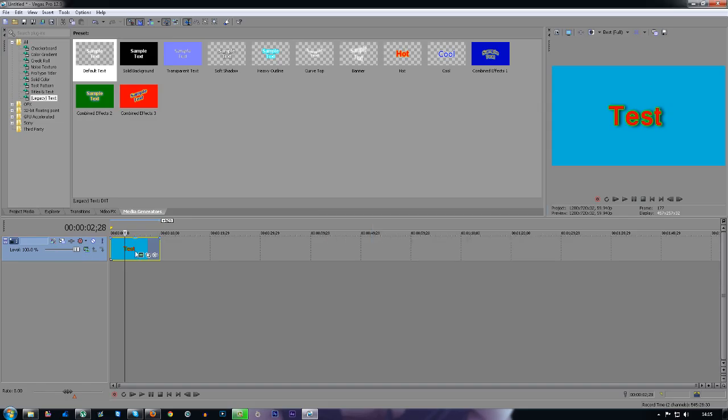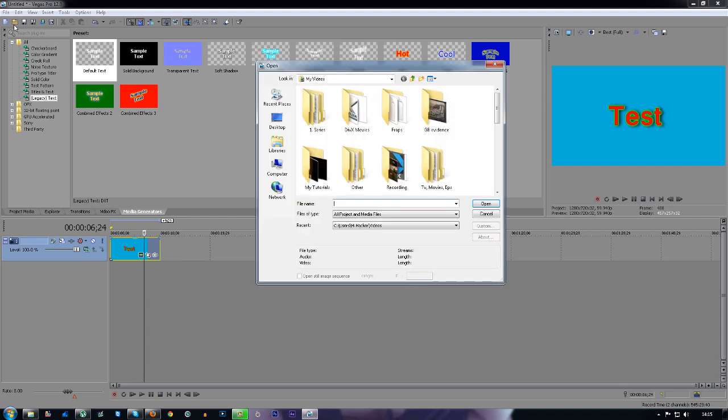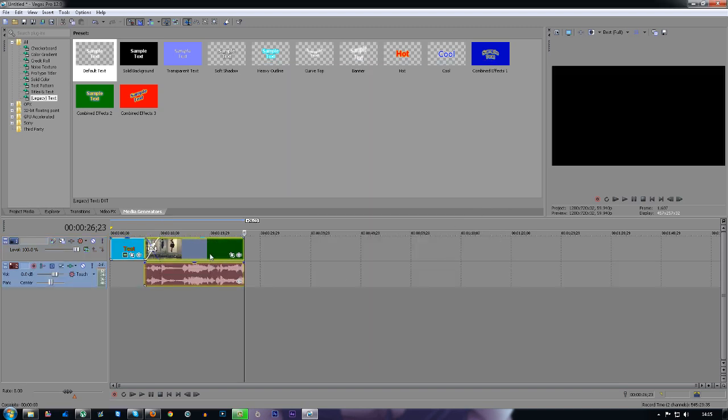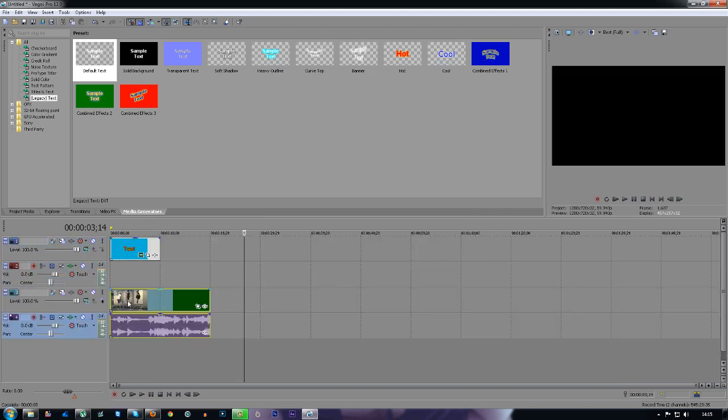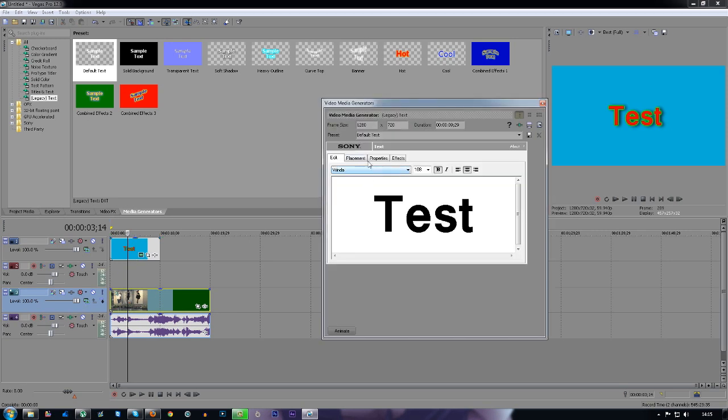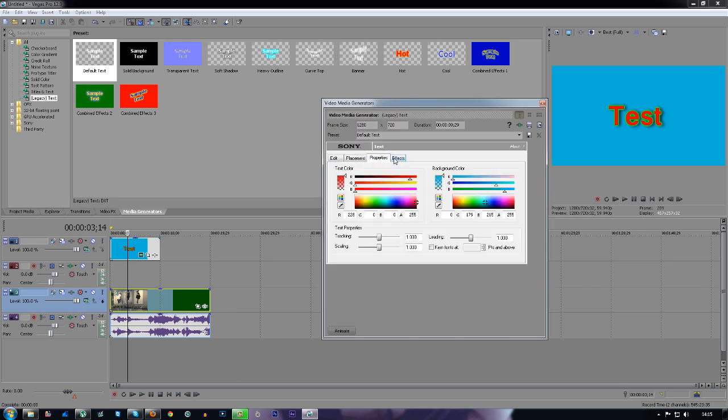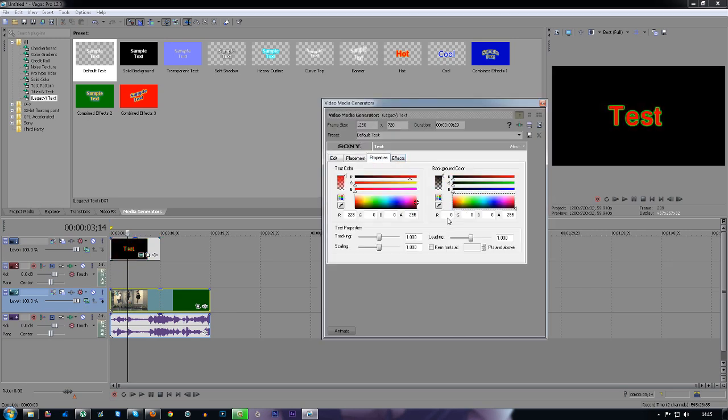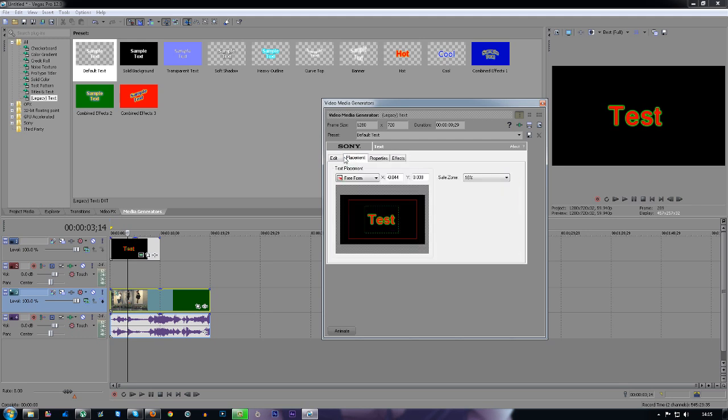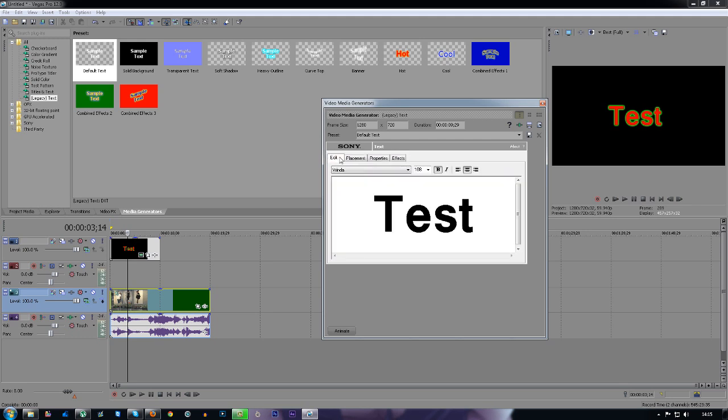The last thing I'm going to show you now is how to put this text on top of a video. What I'm going to do is import a video and you want to drag the video underneath the text.